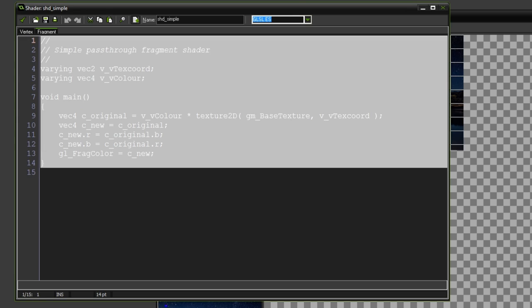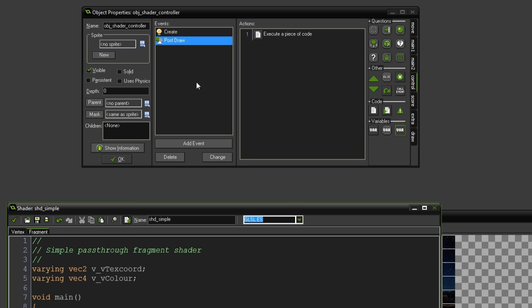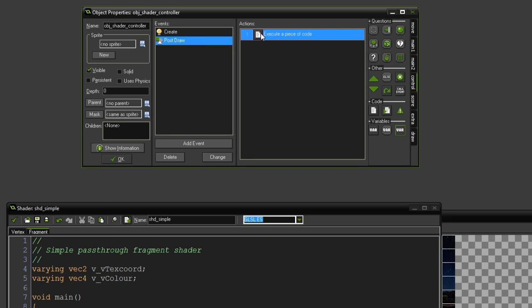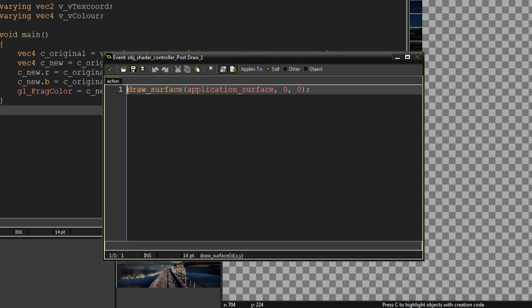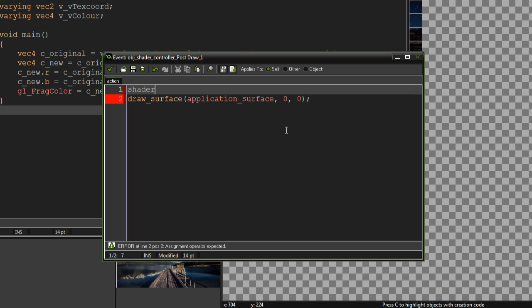So, once we've written the shader, we can go back to our post draw. We have the draw surface window that we had before, and basically all we have to do is, around this line, we have to put shader_set, the name of the shader we just created.